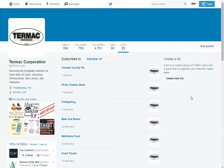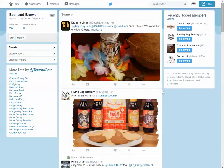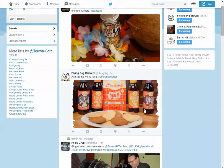Once you find Twitter followers to put in each one of those lists, you don't have to go looking for them again. You just go check out what kind of beer and brew things you could share today.